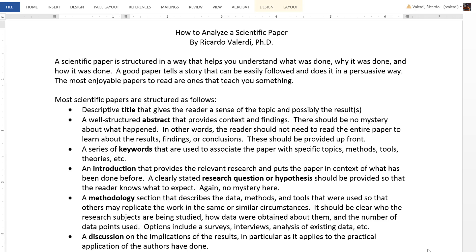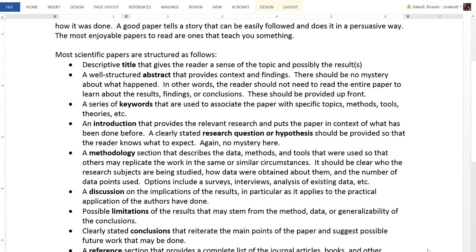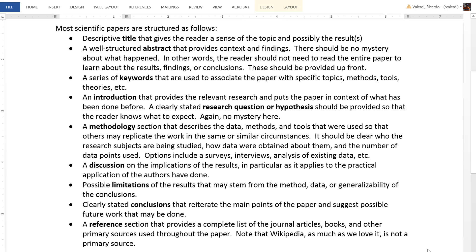This next topic explores the question of how to analyze a scientific paper. I've put together this document to help you dissect the papers that you may come across, and in particular, I would like you to evaluate the papers from the Sports Analytics Journal. This information will also be important for you when you're working on your final projects for this class.